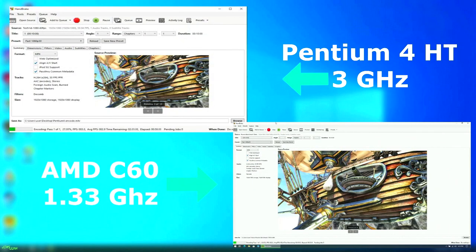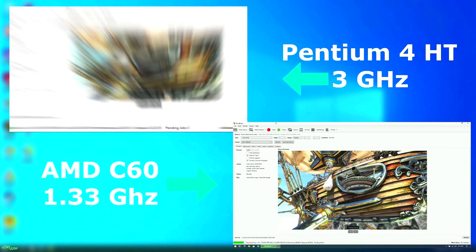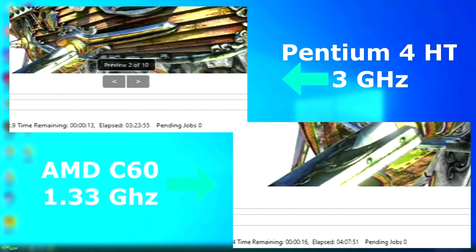Handbrake. Again, neither of these CPUs were ever meant to render H.264, but the Pentium 4 once again pulled ahead by completing the render in 3 hours and 24 minutes, while the C60 finished in 4 hours and 8 minutes, for about a 19% difference.